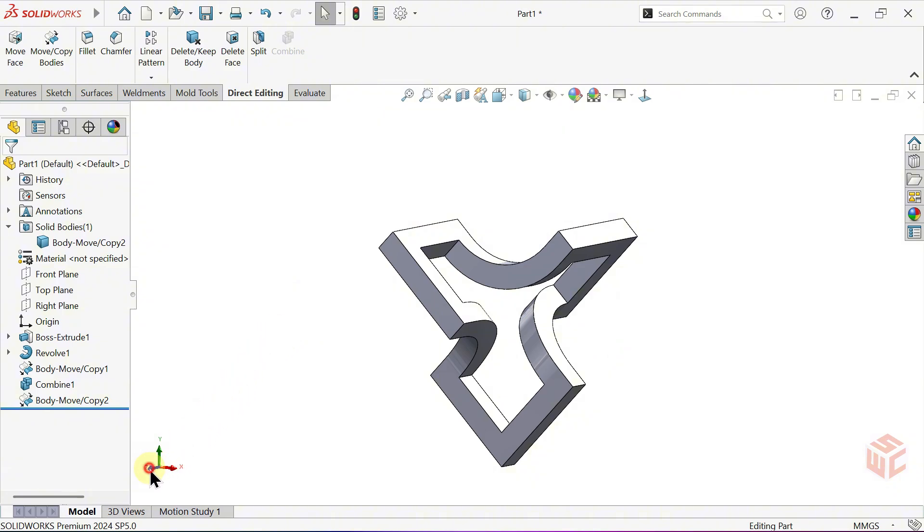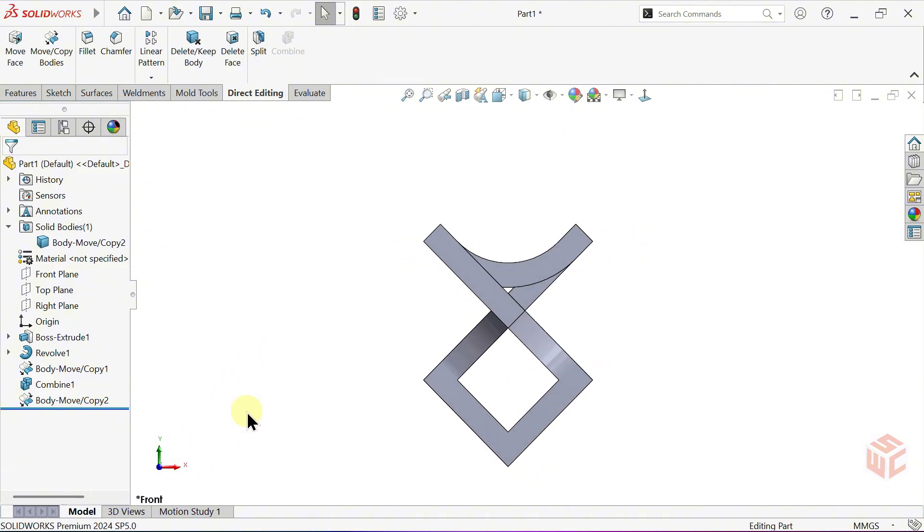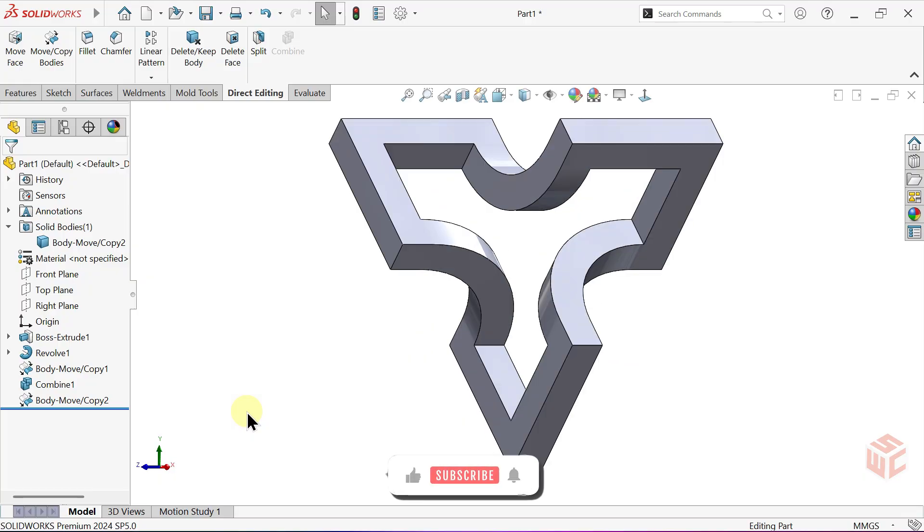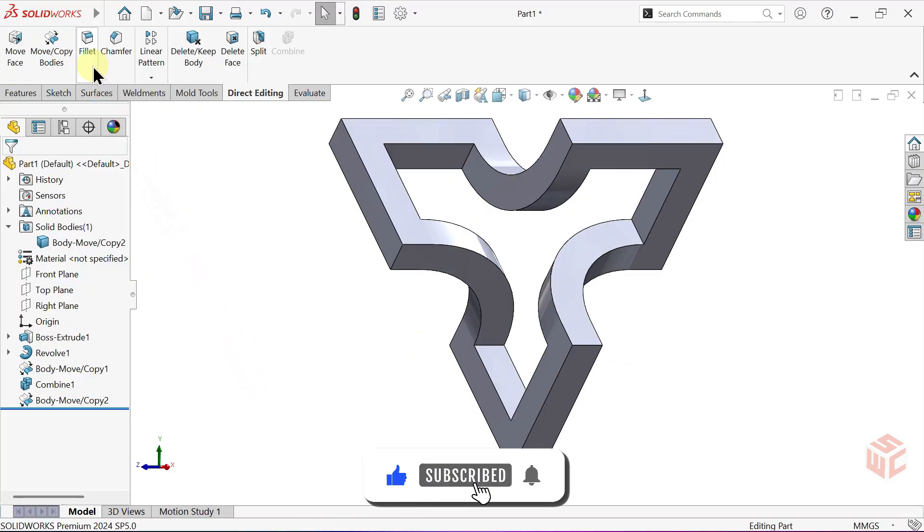Press the F key to fit the model to the screen and use the arrow keys to rotate it a little. Activate the Fillet command.